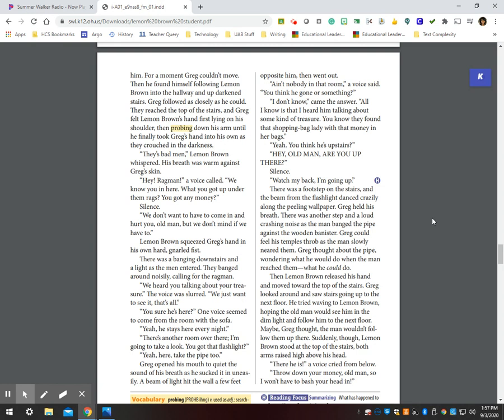We heard you talking about your treasure. The voice was slurred. We just want to see it, that's all. You sure he's here? One voice seemed to come from the room with the sofa. Yeah, he stays here every night. There's another room over there. I'm going to take a look. You got that flashlight? Yeah. Here, take the pipe too.